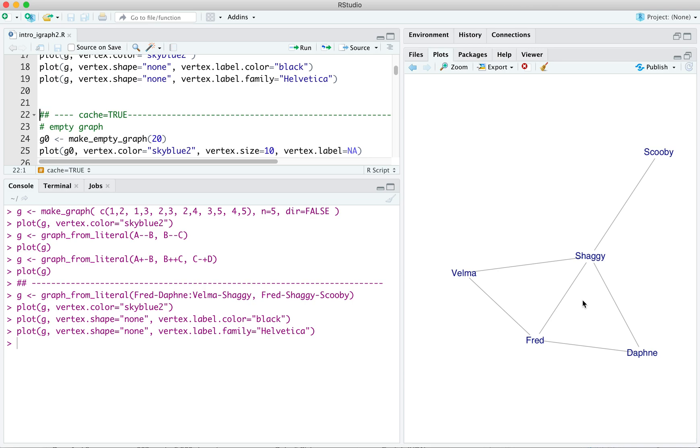I think that's probably all we need to say about graph from literal. Let's move on to talking about a bunch of the built-in graph classes for special graphs that we can create in iGraph. So, sometimes we want an empty graph, which is just a set of vertices with no edges connecting them.